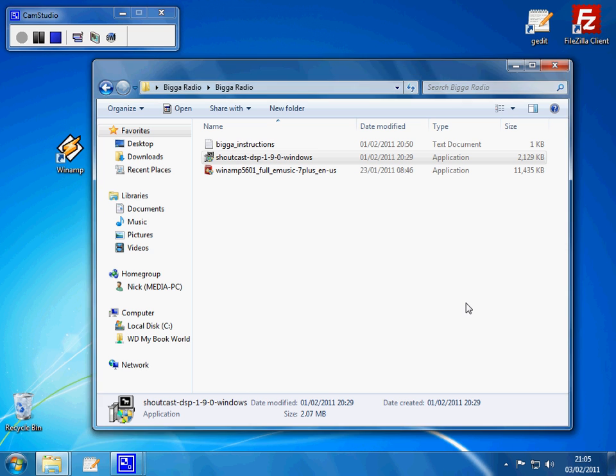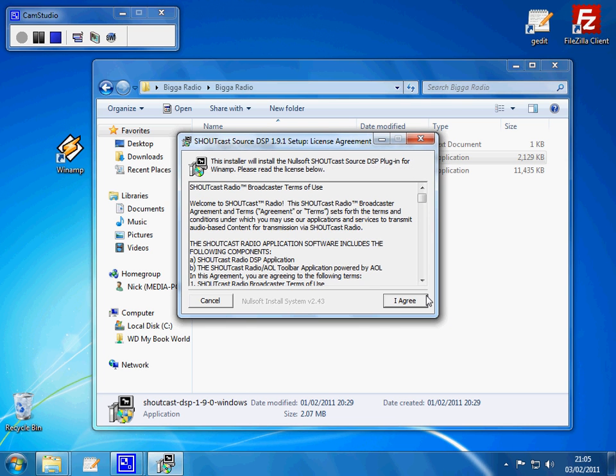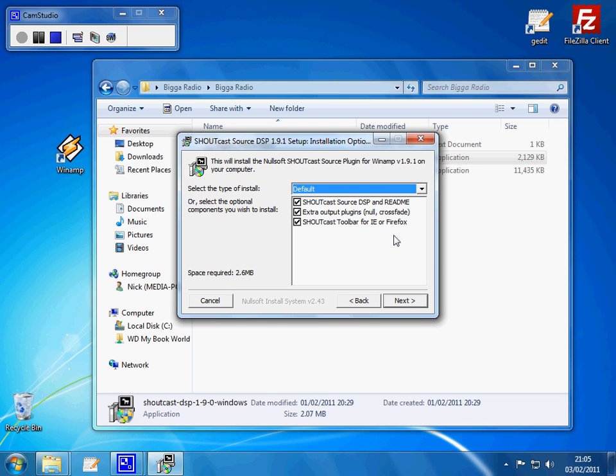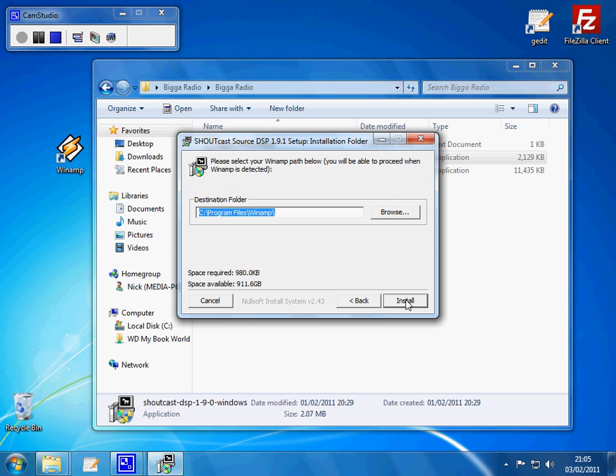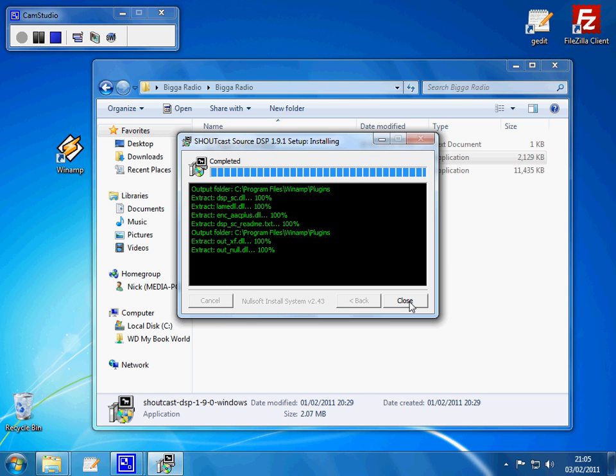Click through the warnings, click I agree, untick the last box, you don't want that, and click next, and install.